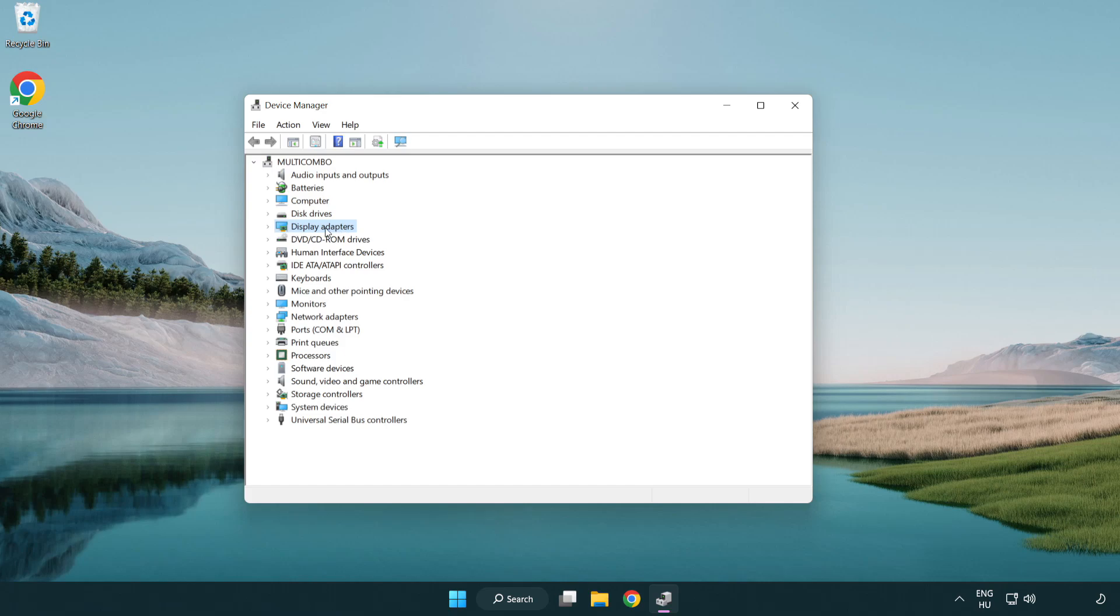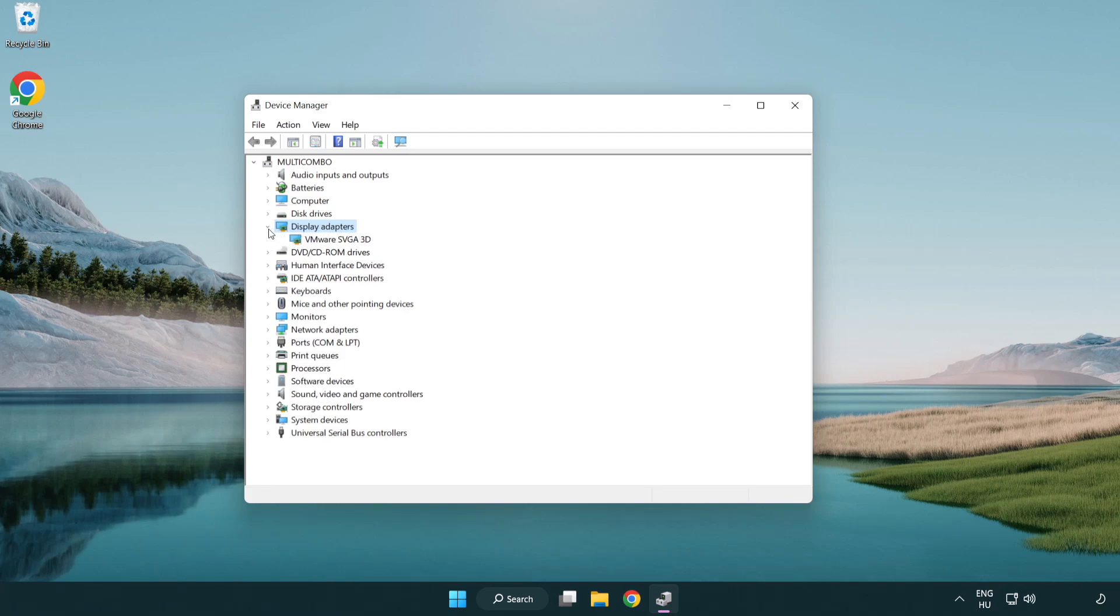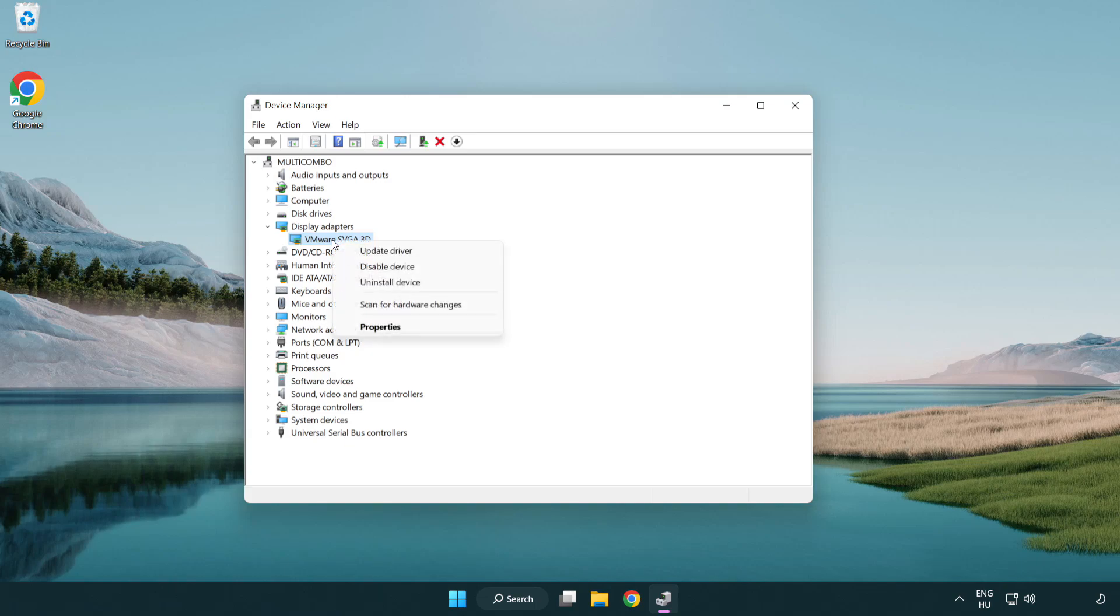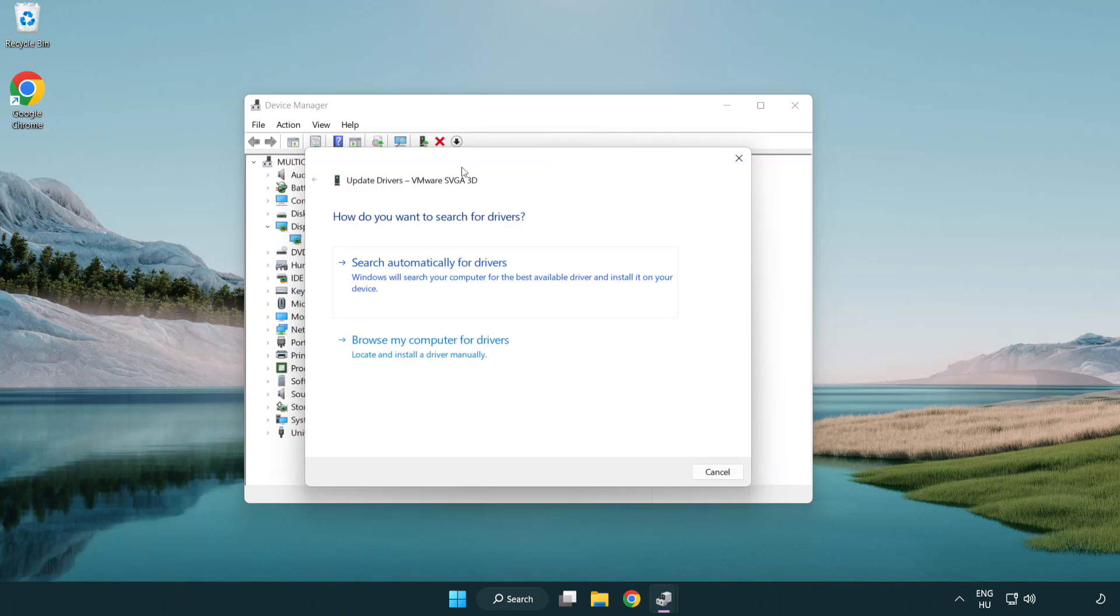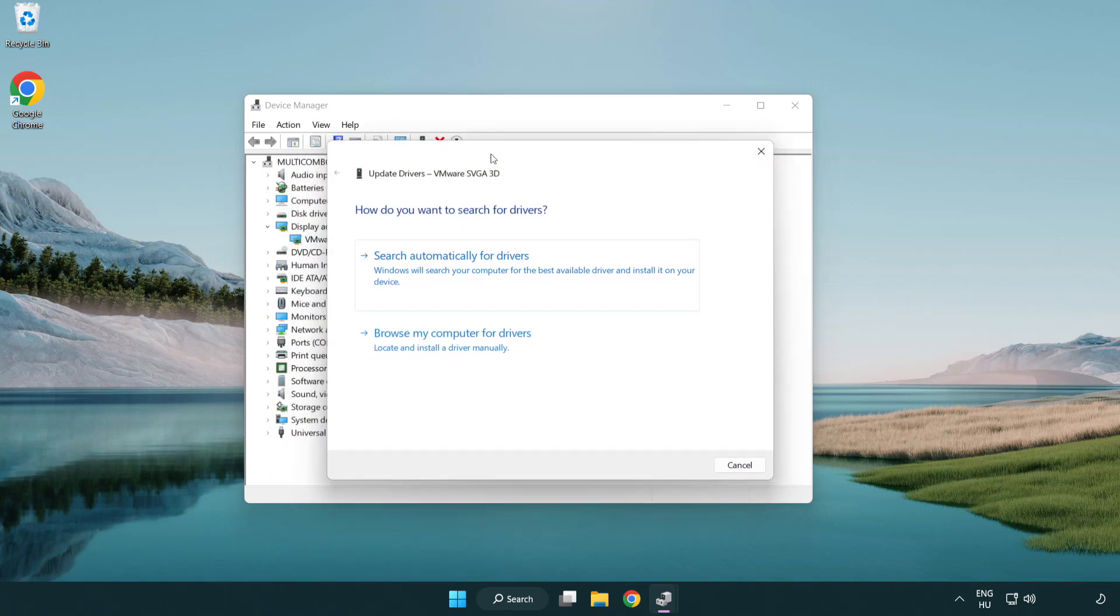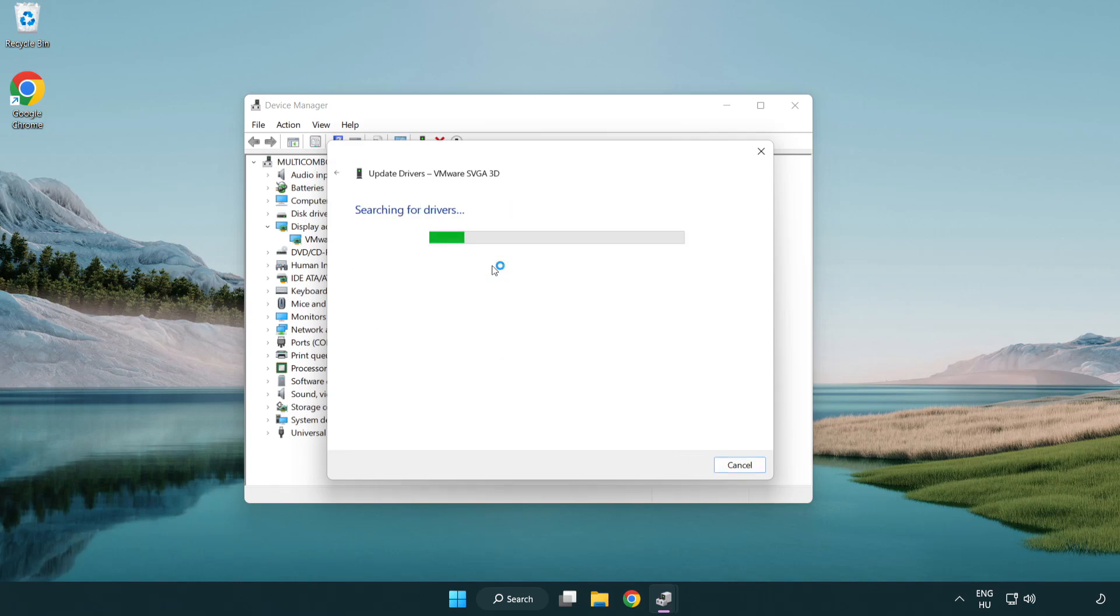Click display adapters. Select your display adapter. Right-click and update driver. Search automatically for drivers.